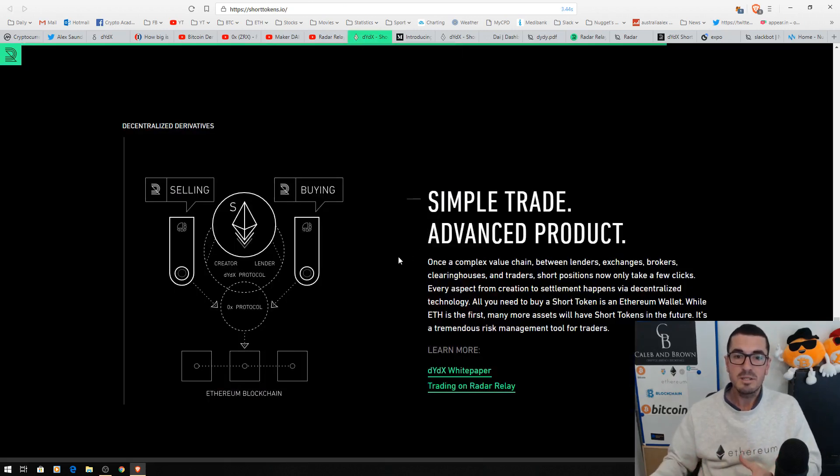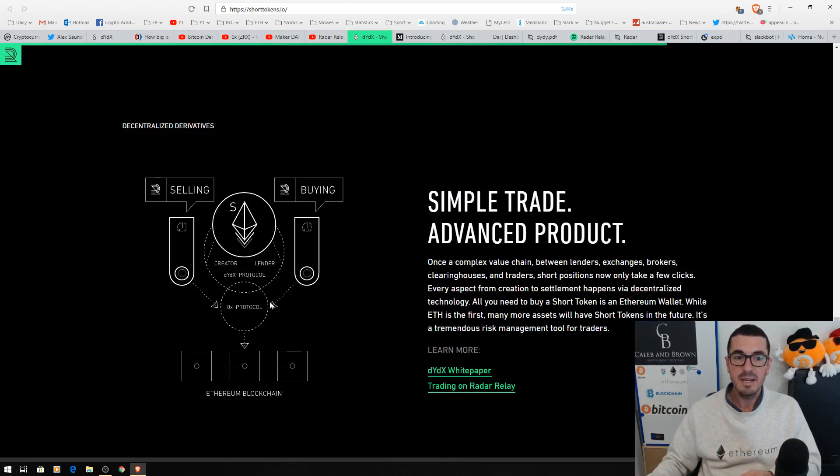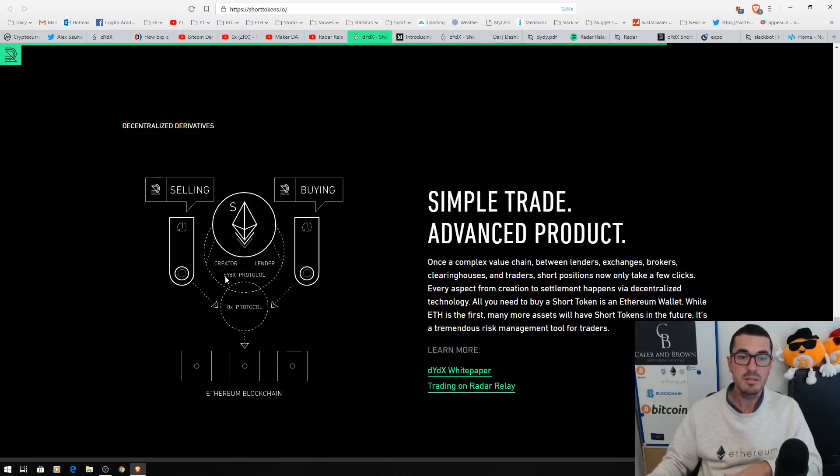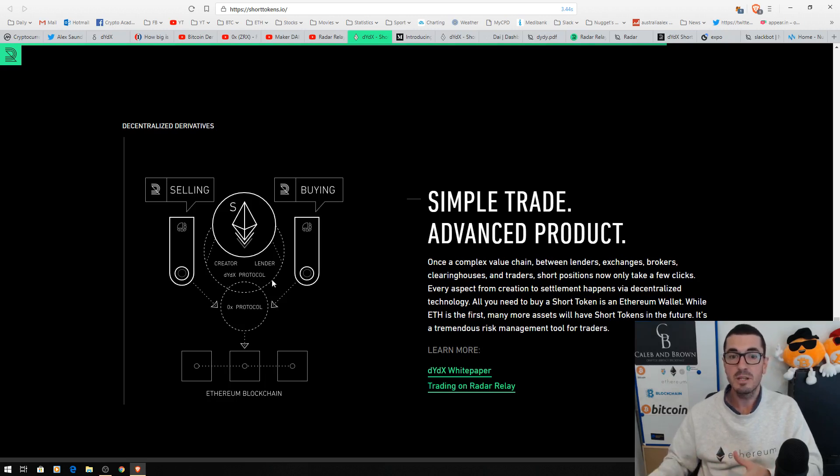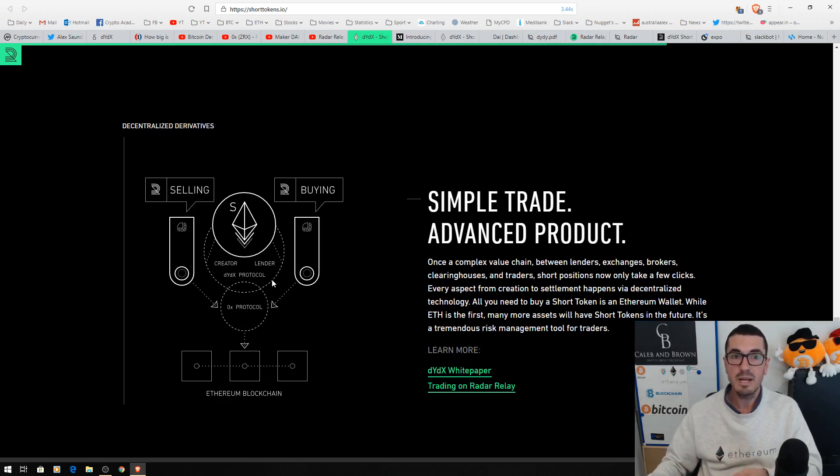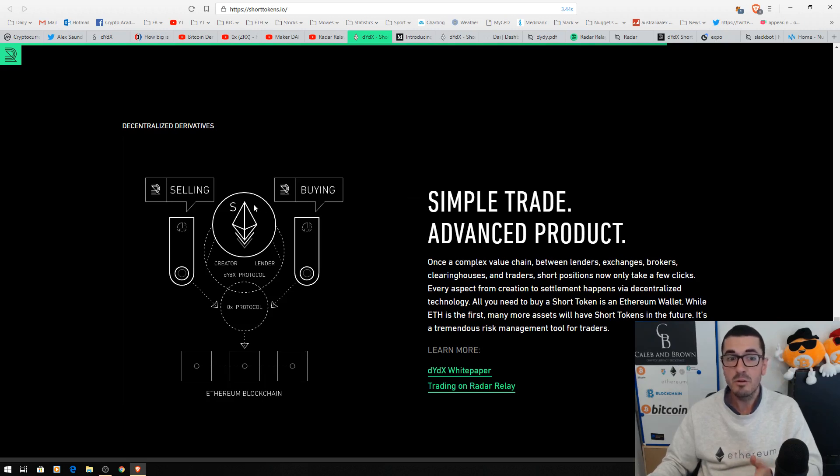Why is this so exciting? We have Ethereum protocol at the base layer. We then have 0x for the trading of the tokens. DYDX, the protocol they've built, allows for the creation of advanced financial products that come in the form of these ERC-20 tokens.